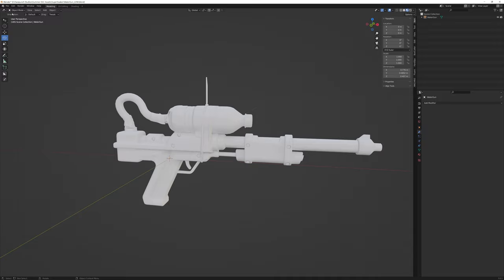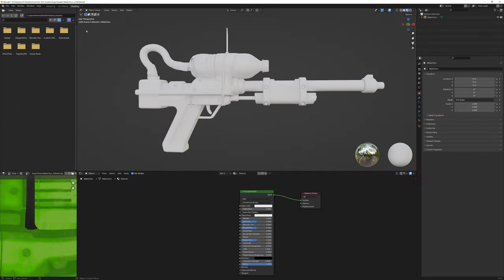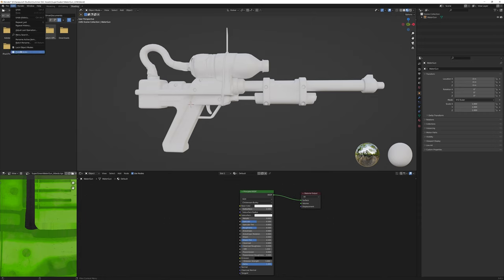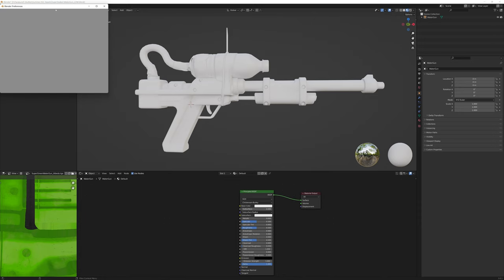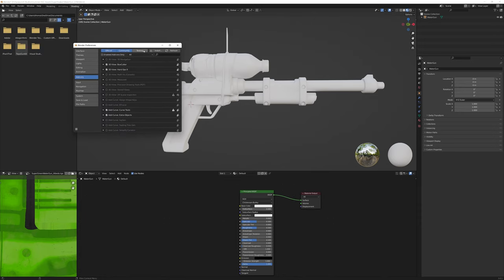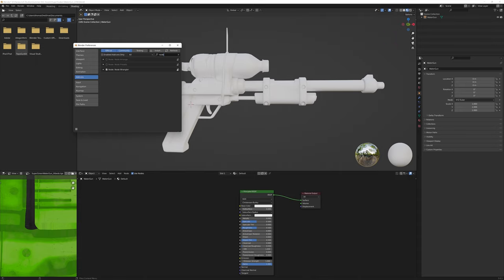Open up Blender, import your model and head over into the shading tab at the top. Before we import our textures, make sure you have the Node Wrangler add-on installed. It's free and it gives you some extra functionality that we're going to use now to speed things up a bit.